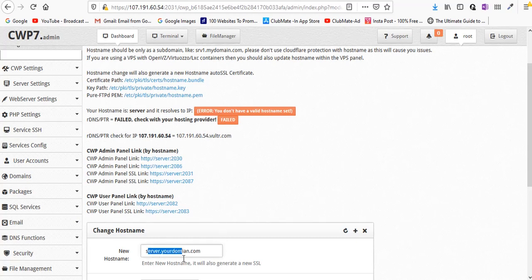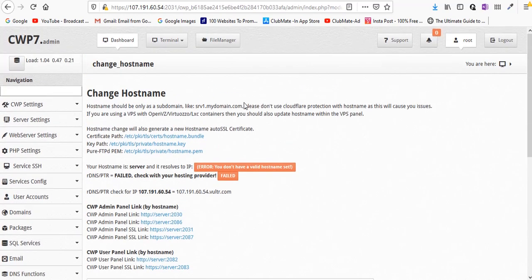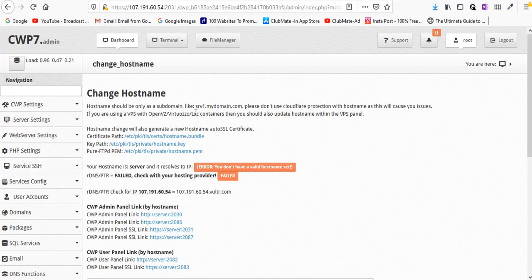Once you change your hostname, your SSL will automatically be created. If not, this will throw an error and will not get successfully added if your subdomain doesn't point to the IP address. When everything goes fine you can see four links, and I would recommend you use the one with SSL - any of these.